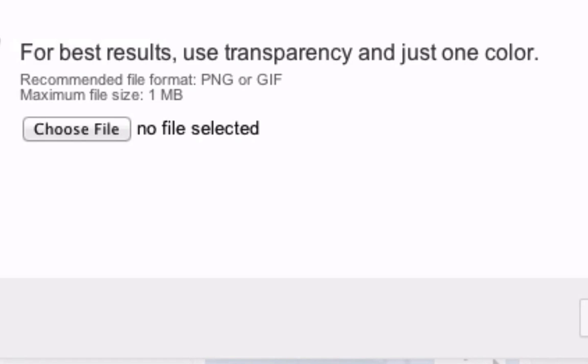It says for best results use transparency in just one color. Here's how to create your transparent subscribe image using the free online editor Pixlr.com. Click on Pixlr Editor.